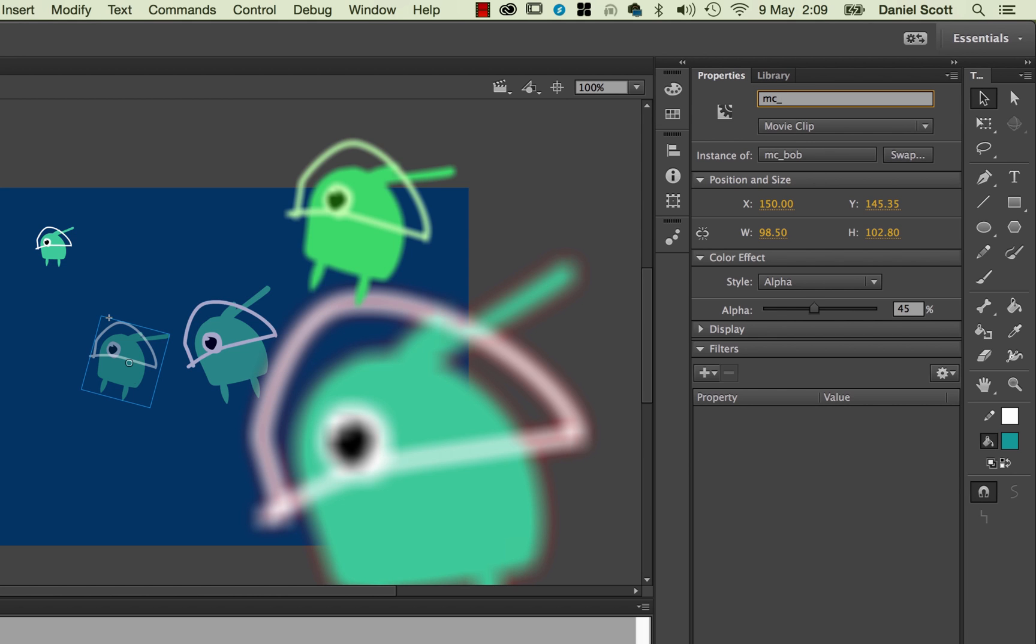This is just a good habit to get into. You don't have to have them, but later on when we start doing some of the publishing parts and we need to figure out who is what and do special things to them, especially like buttons, we need to give them instance names. So we're going to go through and name all of ours now.